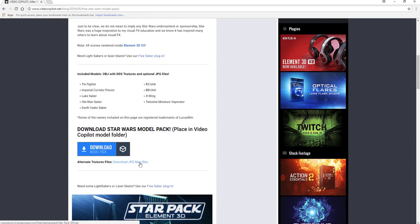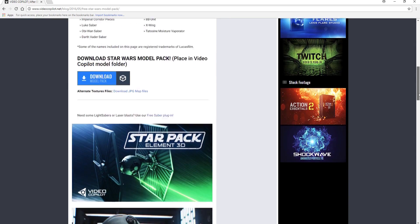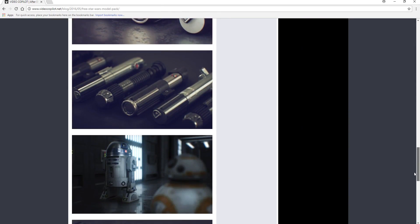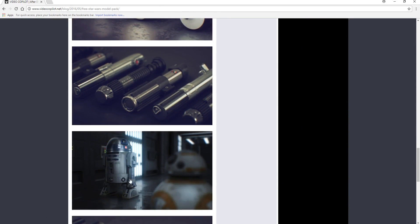You will want to unzip those and put them in a file on your computer, and specifically today we are going to be working with this R2-D2 unit.